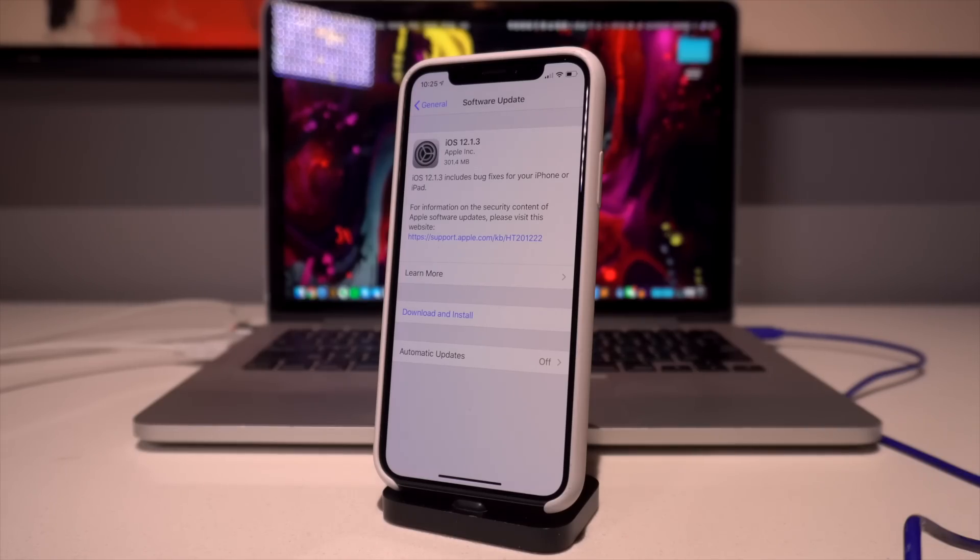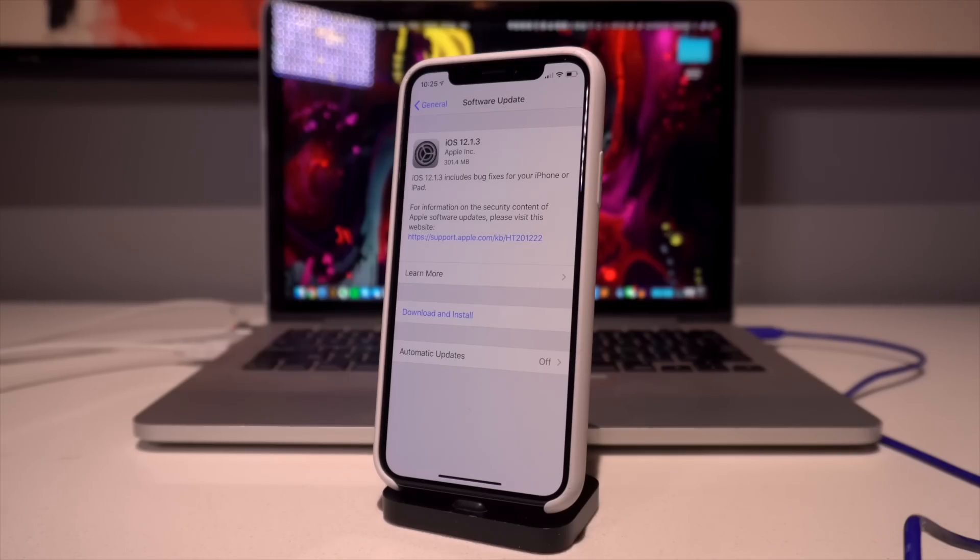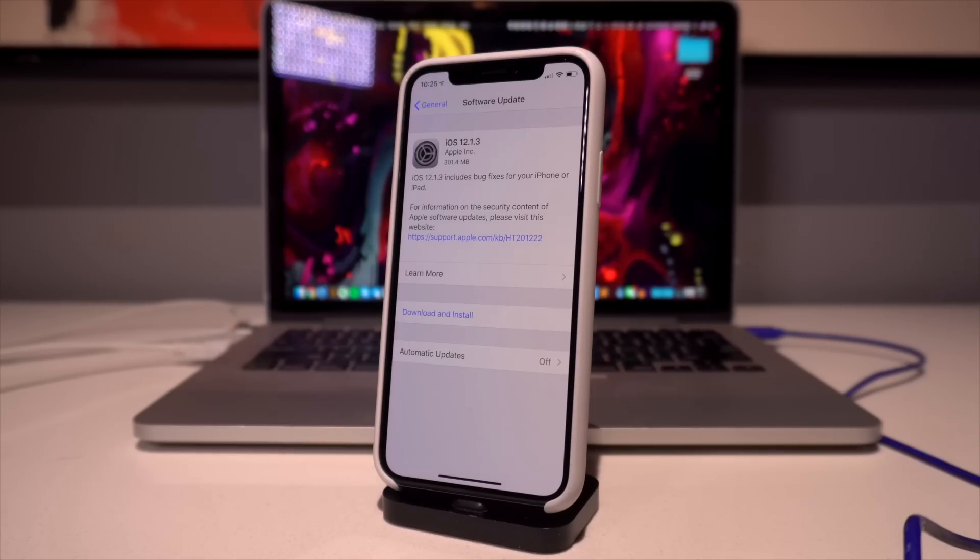The size of that update will depend on which version you are updating from and which device you have. Now, new features in iOS 12.1.3? Well, there really isn't anything outward facing. There's absolutely no new features for the general public. It's all under-the-hood improvements, security enhancements, and bug fixes with this 301 megabyte update.